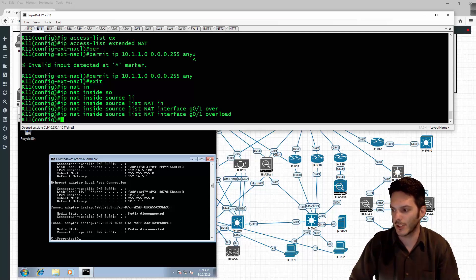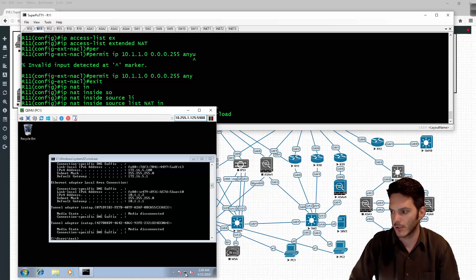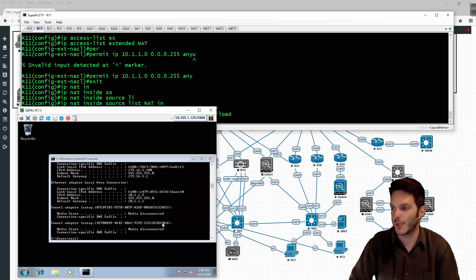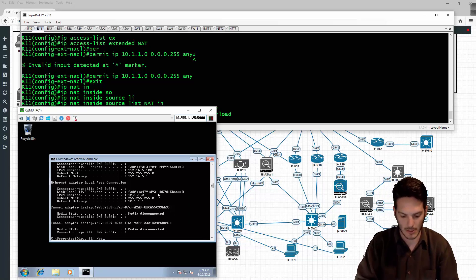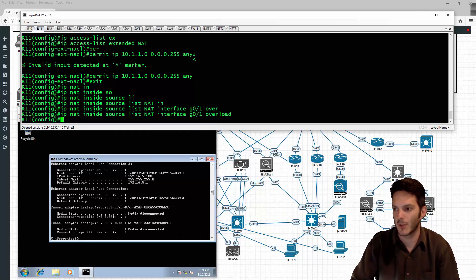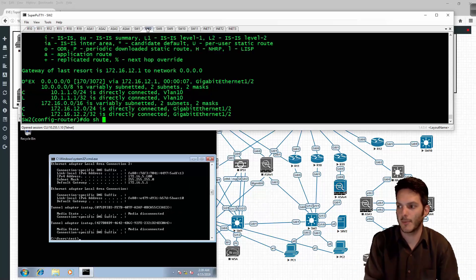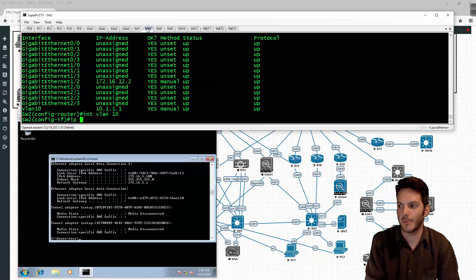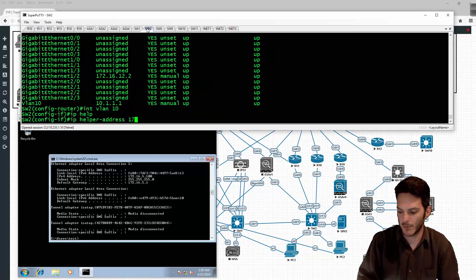Now all of a sudden the internet connectivity light turns on - I have internet connectivity, which is exactly what I intended. Now I'm going to go ahead and type in the release command to release the address. On switch 2, under interface VLAN 10, I need to type in 'IP helper address 172.16.12.11' to point DHCP requests toward R11.